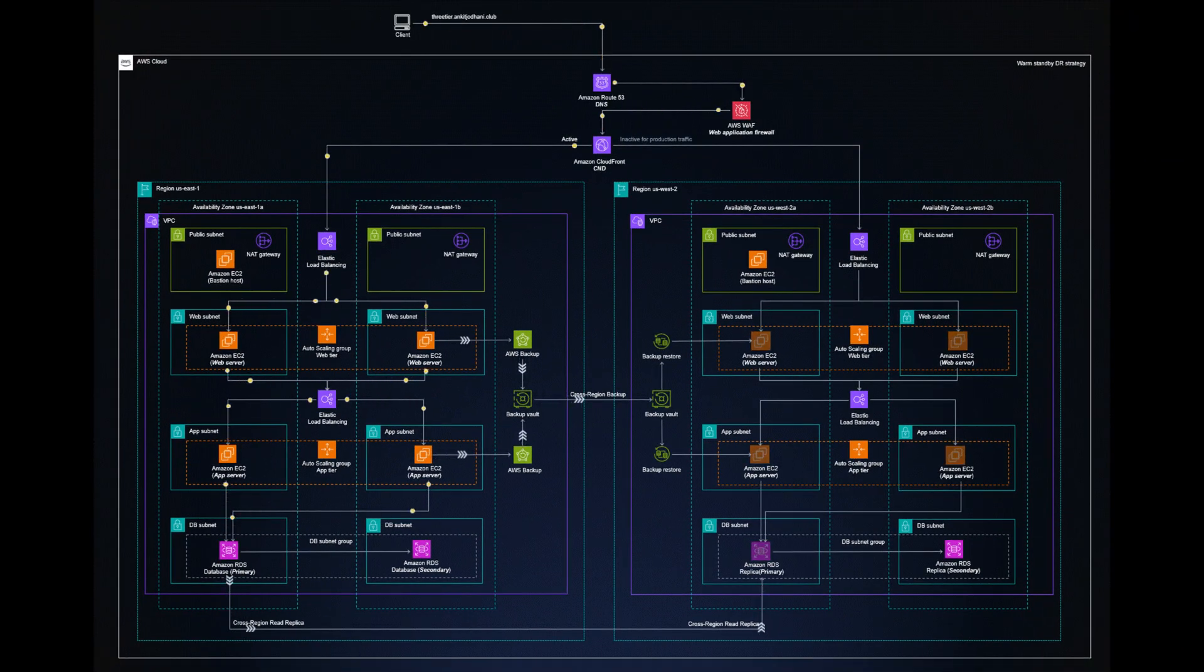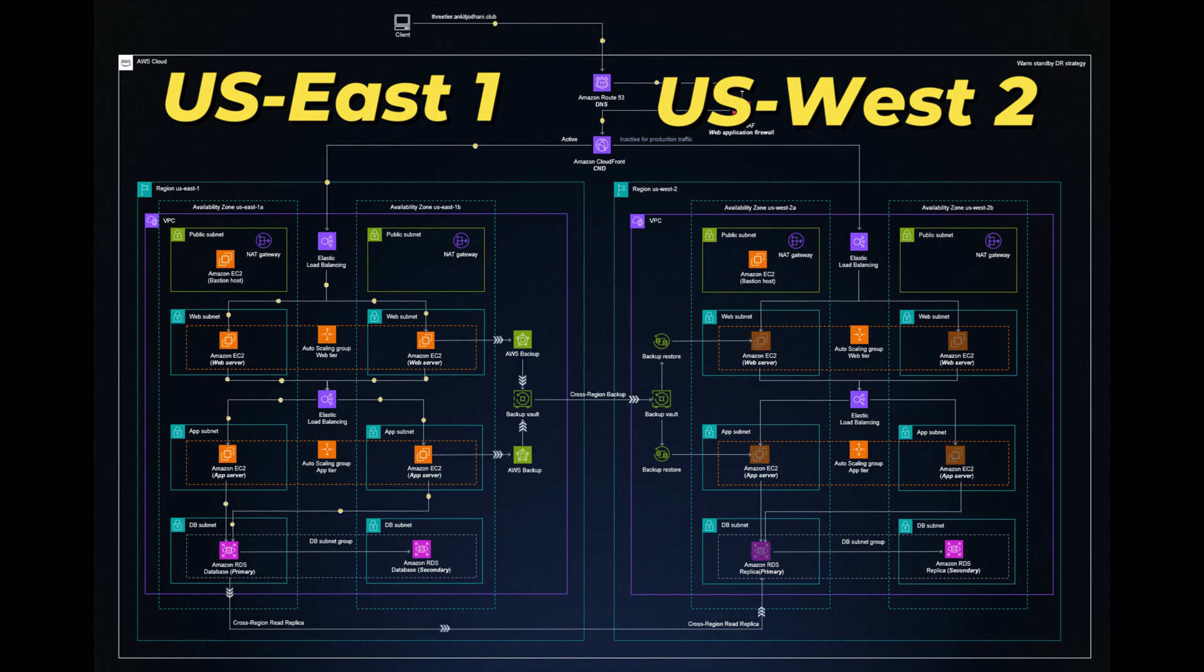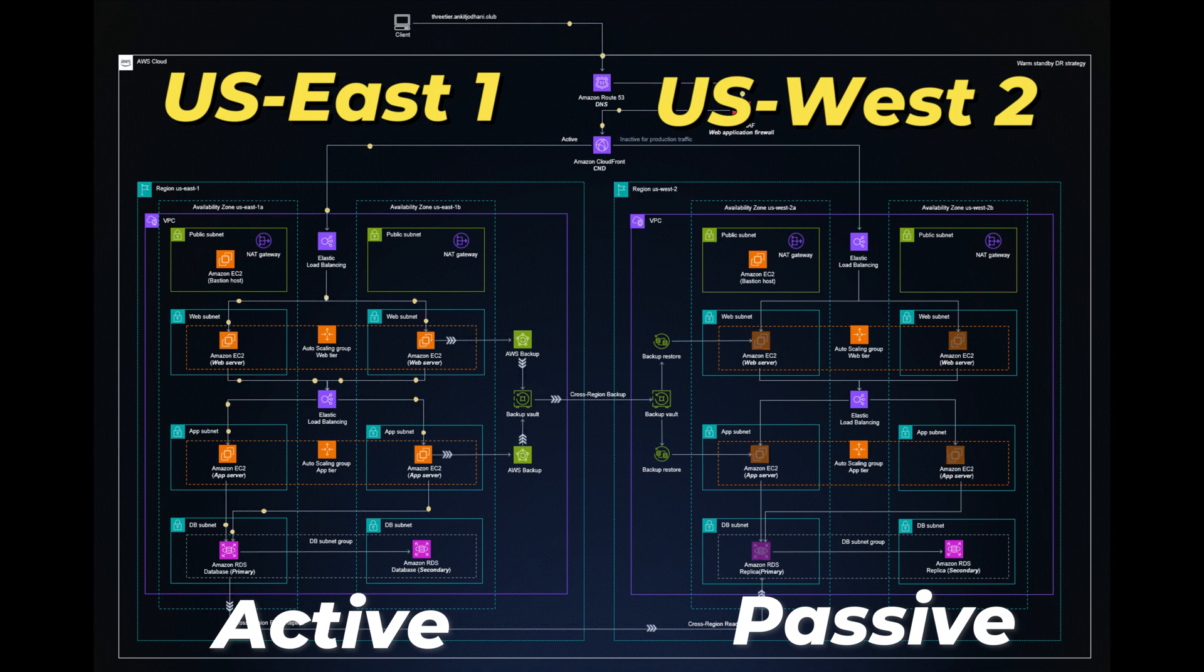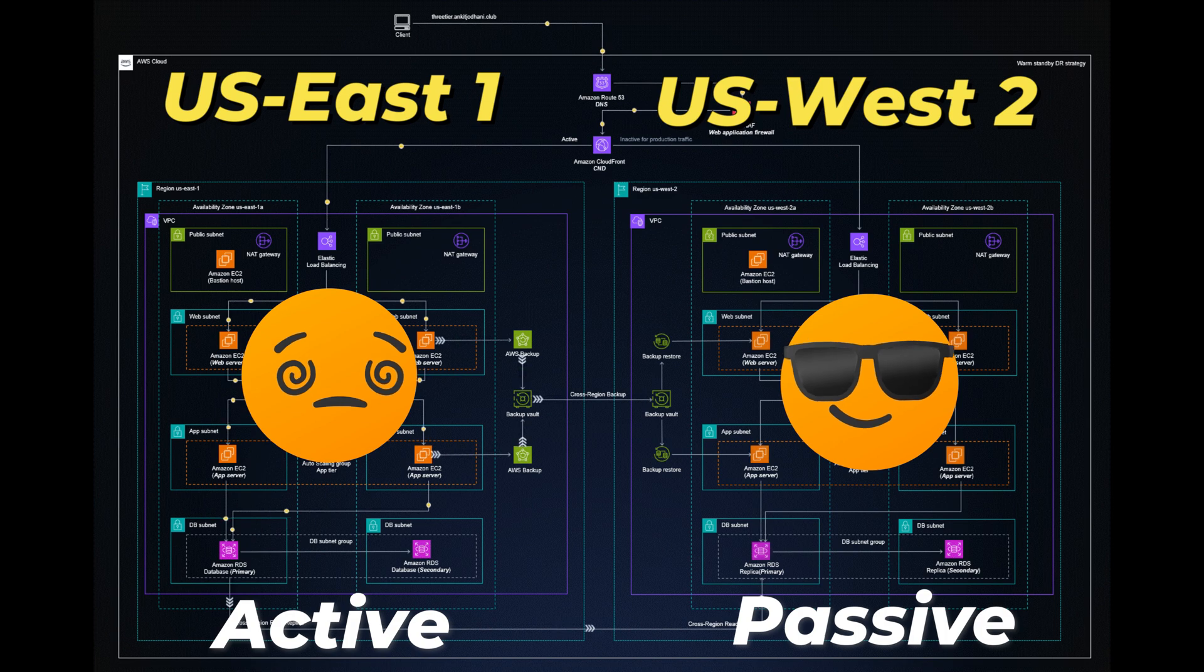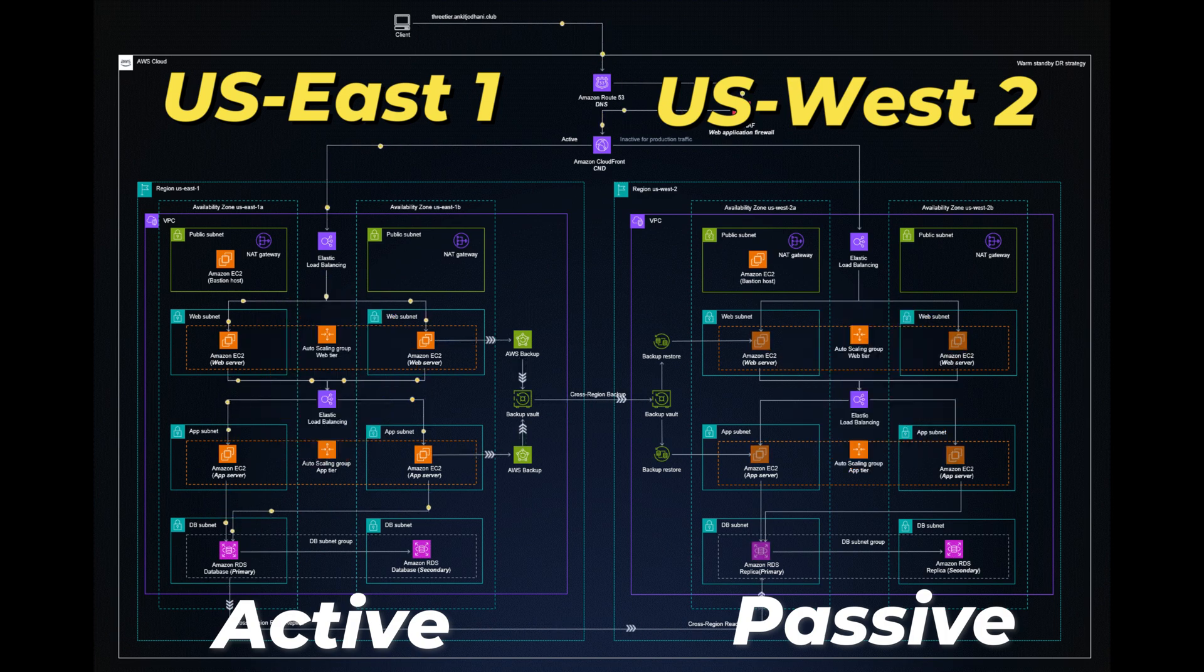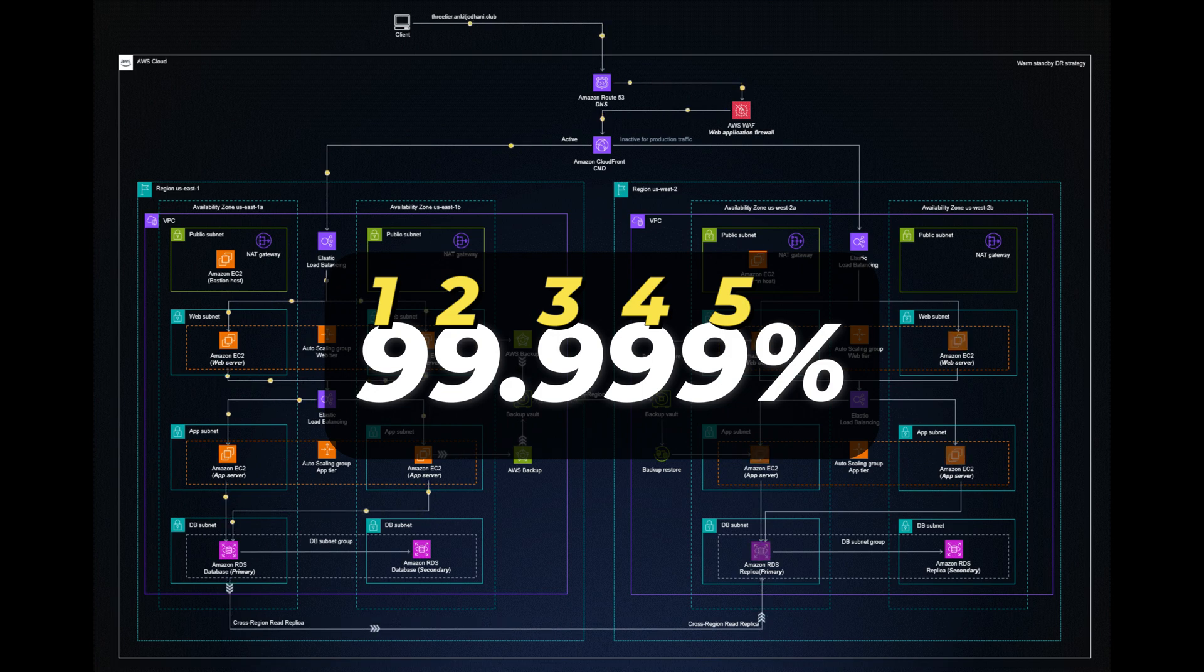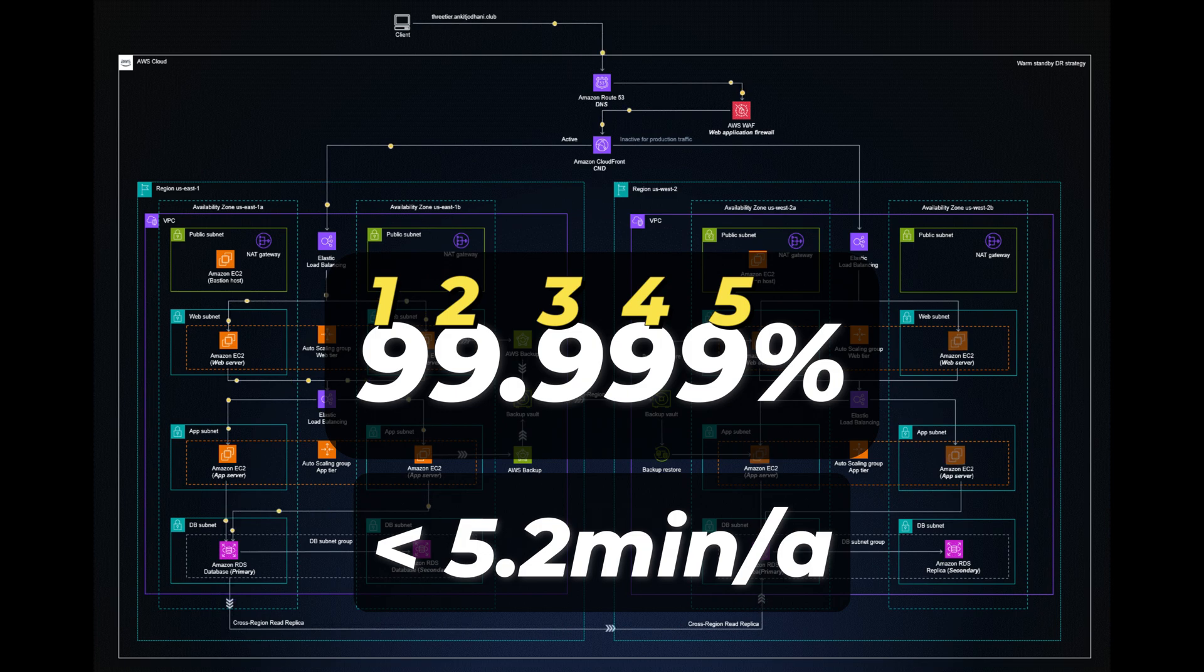If we zoom out again, we see that on the right we have the region US West 2 with an identical setup in a so-called active-passive configuration. That means the CloudFront service on the top will only send data to this region when the primary region fails. This allows for extreme fault tolerance, the so-called 5-9s, which is 99.999%, or an average maximum downtime of 5.2 minutes per year.